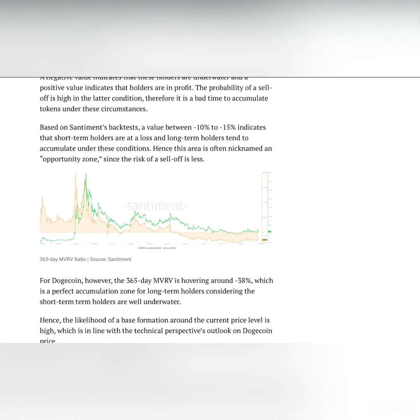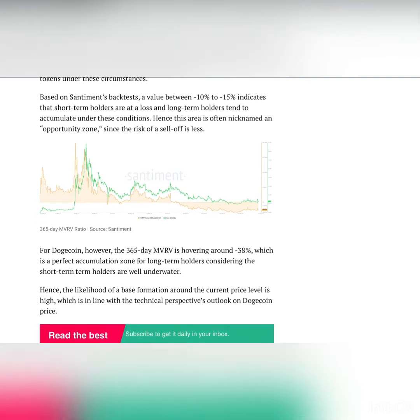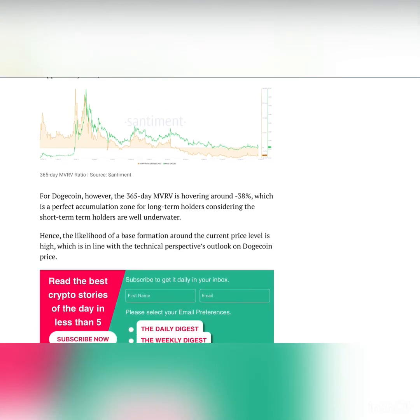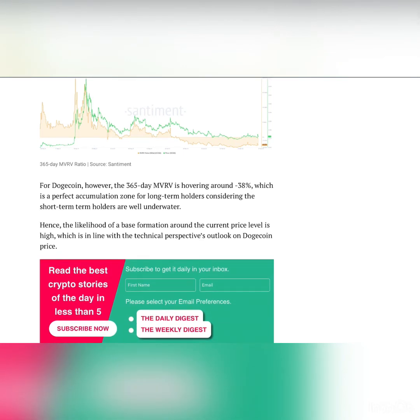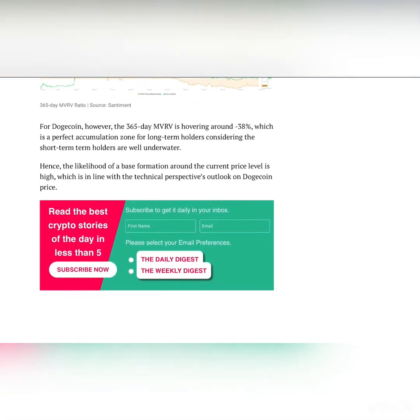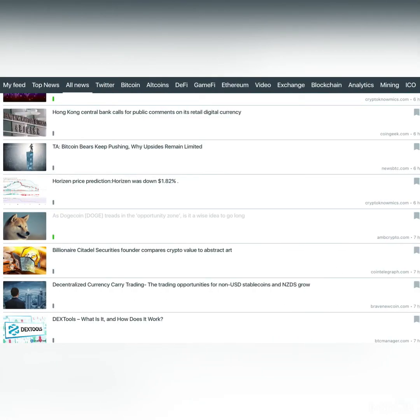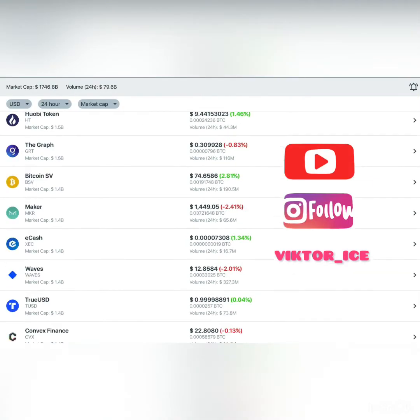Based on Sentiment's backtest, a value between -10% to -15% indicates that short-term holders are at a loss and long-term holders tend to accumulate under these conditions. Hence this area is often nicknamed an opportunity zone since the risk of a sell-off is less. For Dogecoin, however, the 365-day MVRV is hovering around -38%, which is a perfect accumulation zone for long-term holders considering the short-term holders are well underwater. Hence the likelihood of a base formation around the current price level is high, which is in line with the technical perspective's outlook on Dogecoin price.